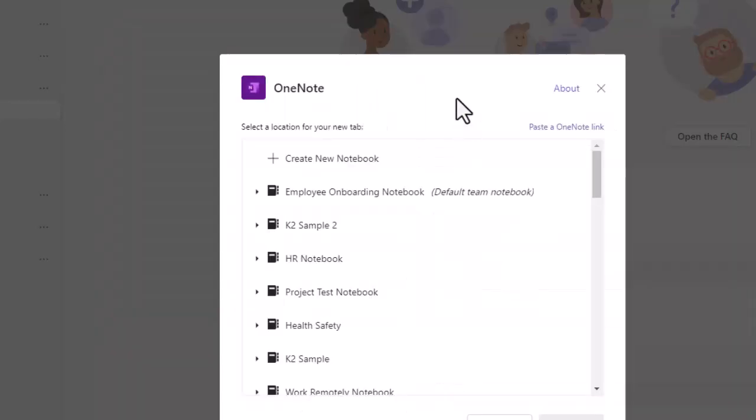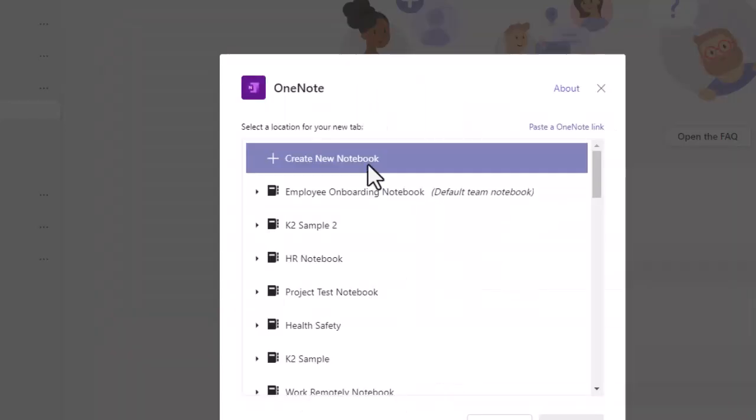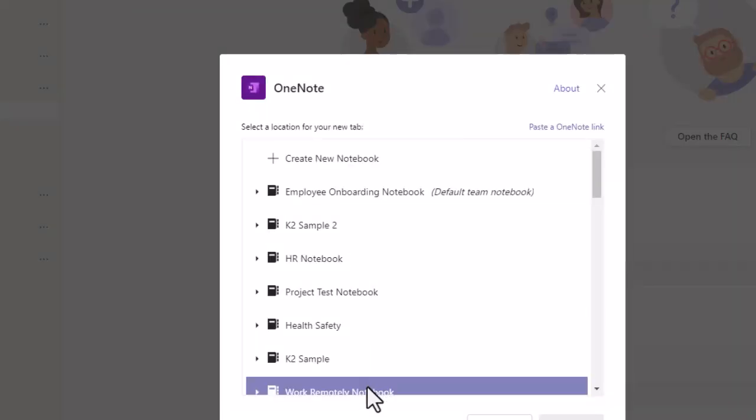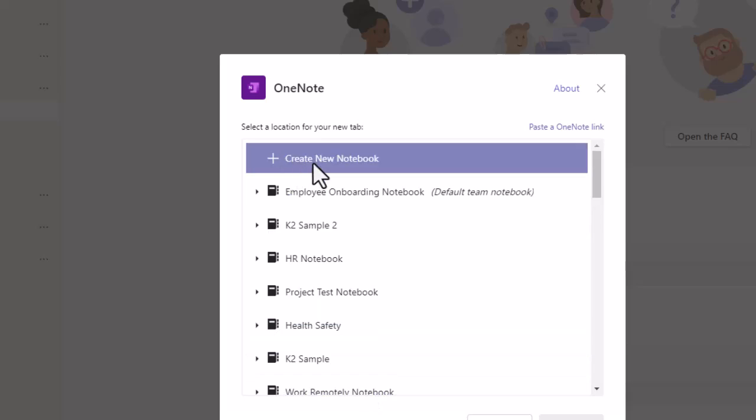Once you choose OneNote, it shows you the options that you have. You can either create a brand new notebook for this particular team, which means it would live in the team. And so the great thing about that is then it would be shared automatically with whoever the members of the team are.